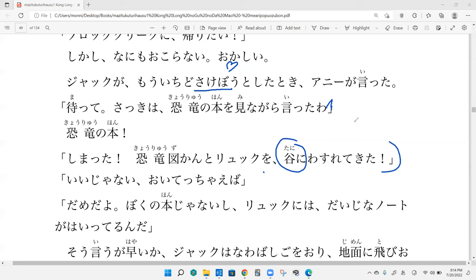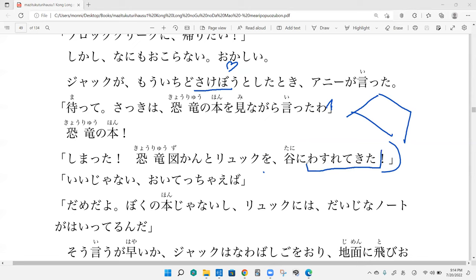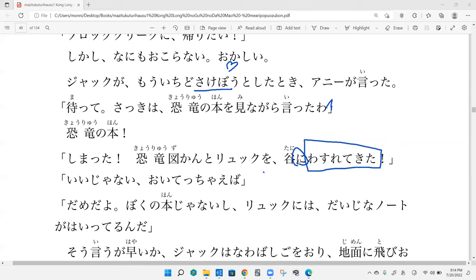Tani? So a tani is a valley. Exactly. And lastly, wasurete kita. I forgot it, I forgot. Exactly. So with the ni here, he forgot it back in the valley, which was the dinosaur book and his backpack.